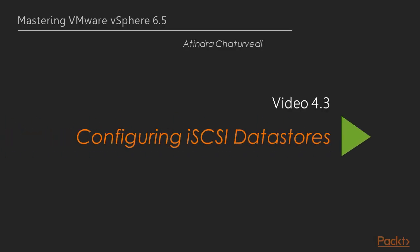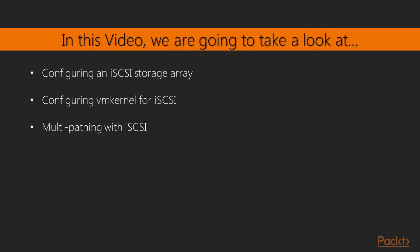In the previous video we looked at configuring data stores based on NFS version 4.1. In this video we are going to take a look at configuring an iSCSI storage array. We have an easy to use storage array in place and I will show you how we create LUNs and iSCSI targets and what it looks like on the ESXi side. We will look at configuring VM kernels for iSCSI using the vSphere web client and then we will look at multi-pathing with iSCSI.